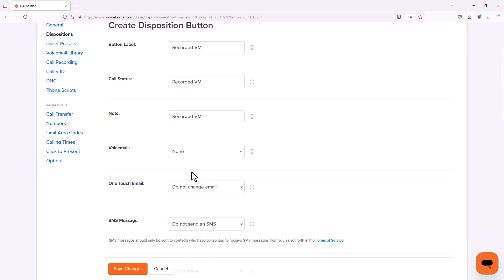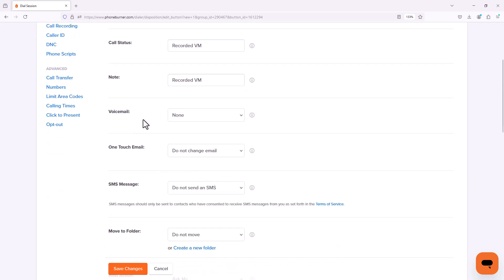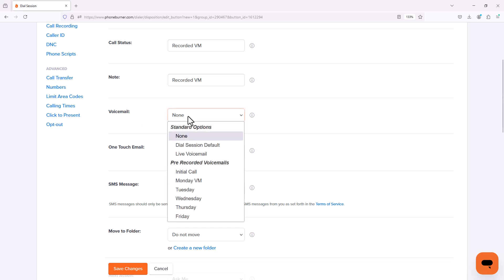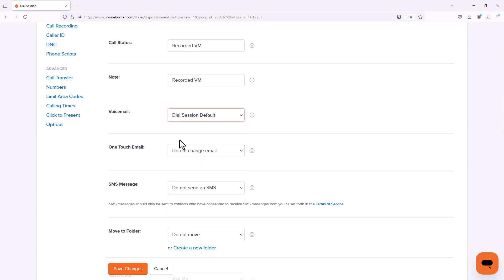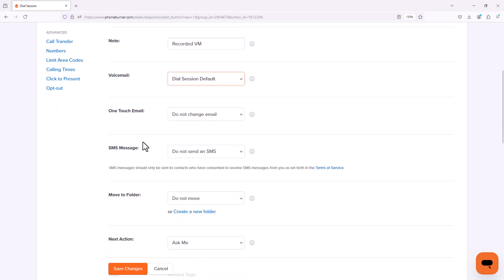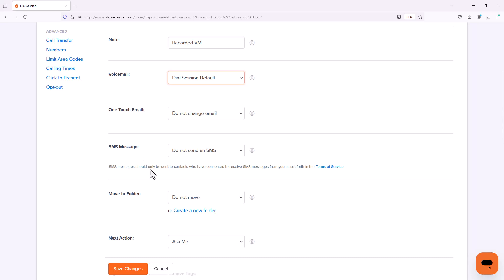Now we're going to go down to the Voicemail option. Here you'll see it's currently set to None. I'm going to change that and set that to Dial Session Default. What that's going to do is it's going to allow me to choose what voicemail this button leaves every time I start a new dial session. Now as you can see there are a lot of other settings that you could potentially take advantage of in the dispositions. But for the Voicemail button, right now I'm going to leave that as is and I'm going to save changes.